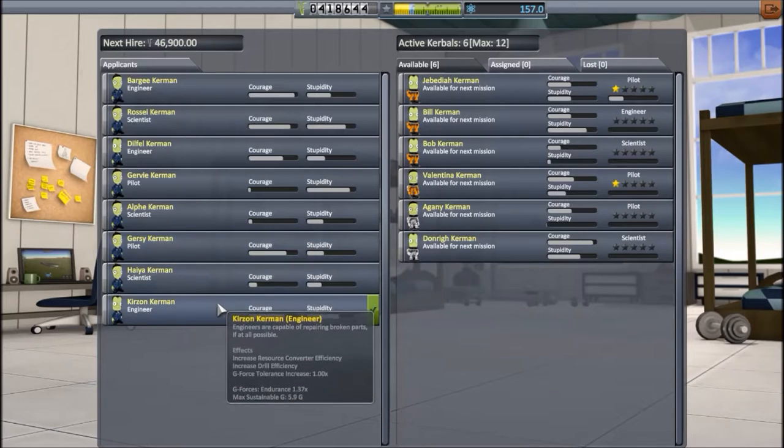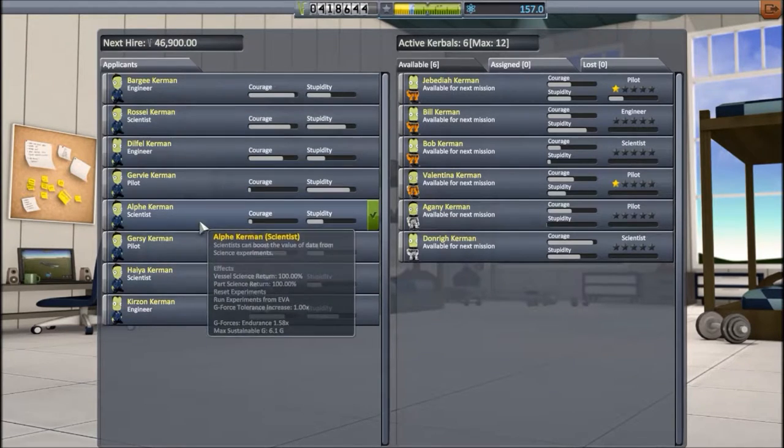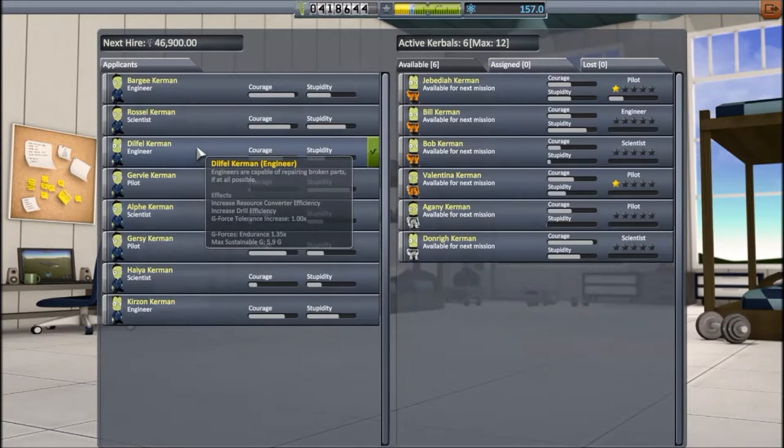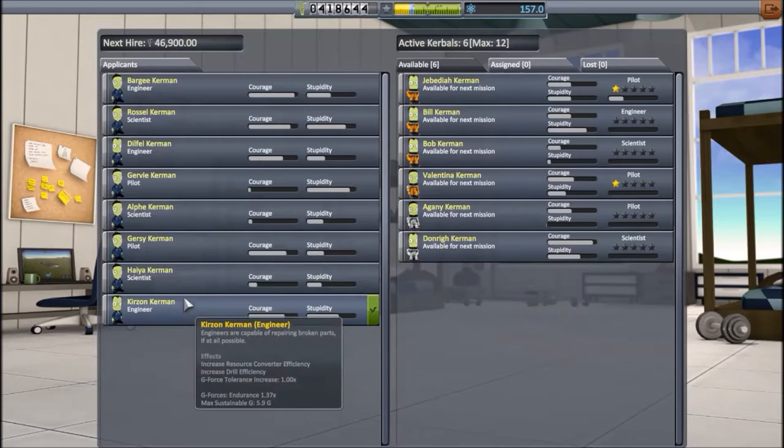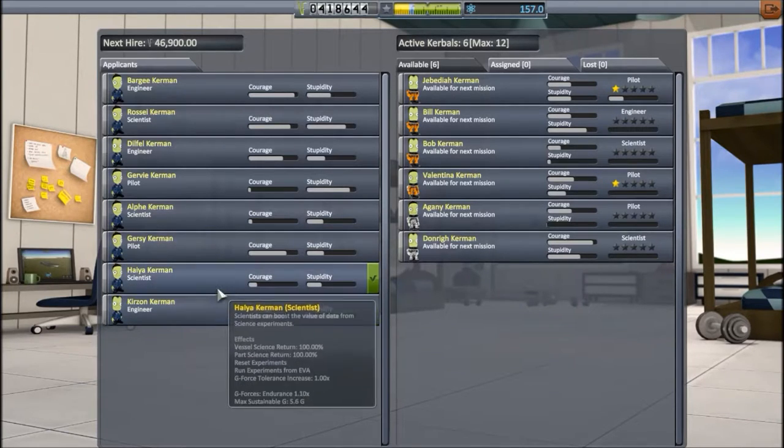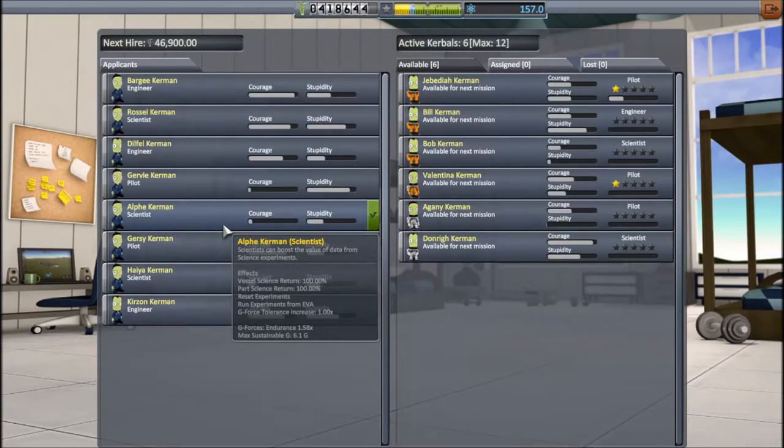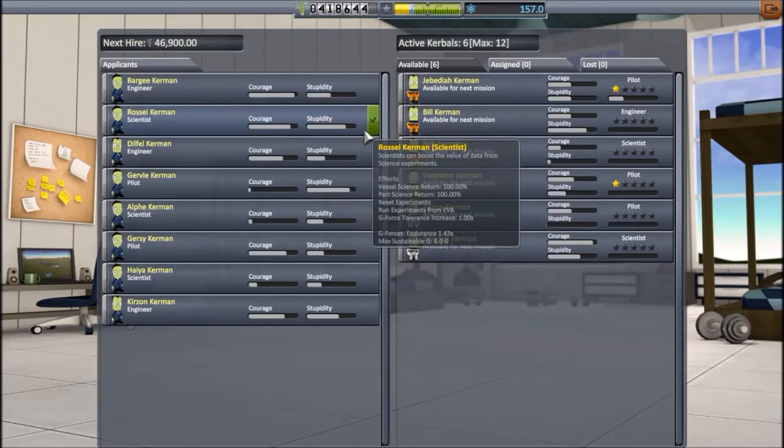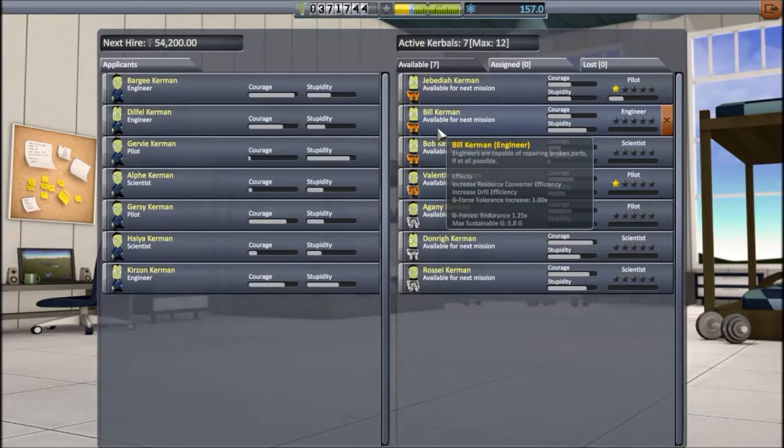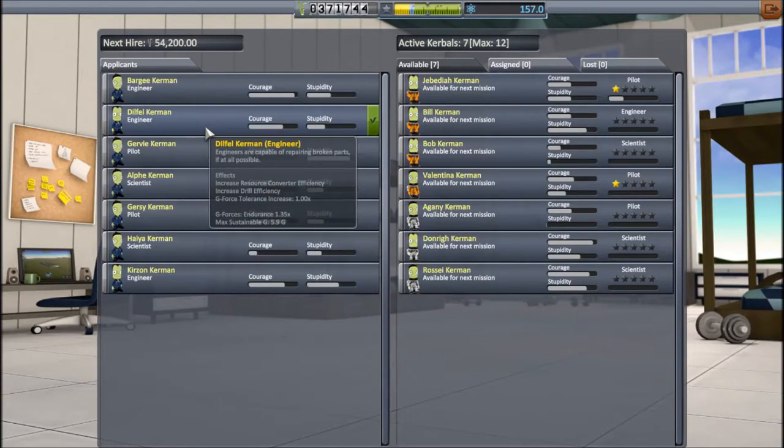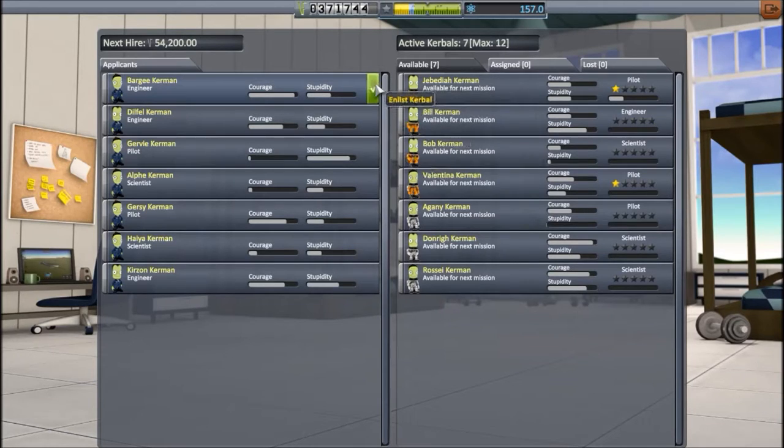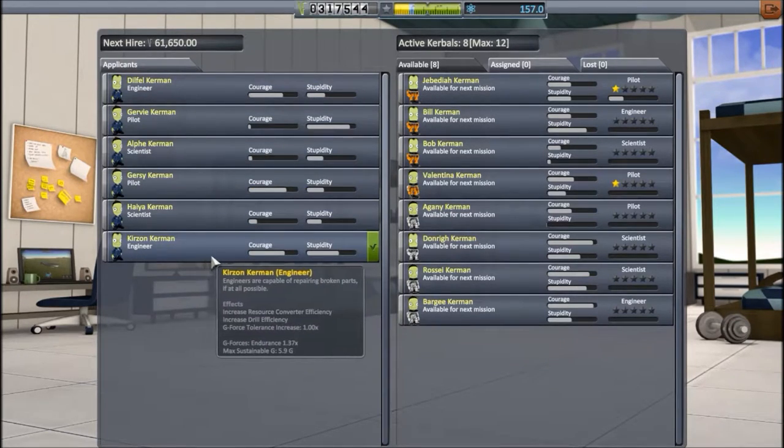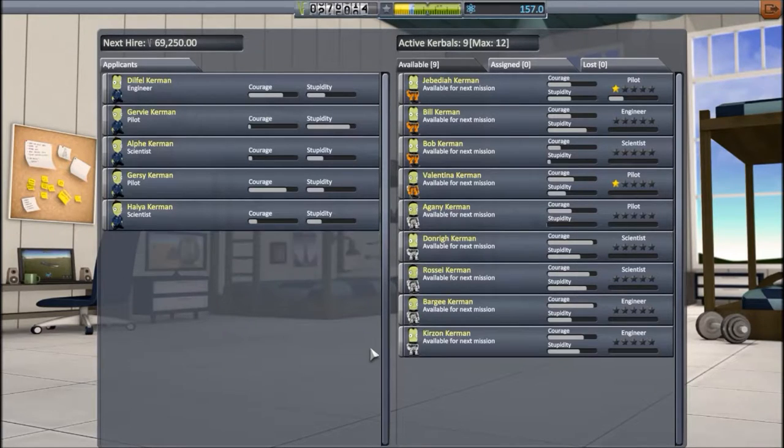Are there any guy scientists here? I don't think so. Nope. So I guess it's going to be a girl. Haya is neither very courageous nor stupid, Alph is a bit stupid and not courageous, and Russell is both. Perfect. And I'm going to want maybe one or two extra engineers as well. Oh, Bargy is perfect. And one more, maybe Kirtzen. And that's it.